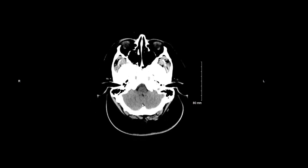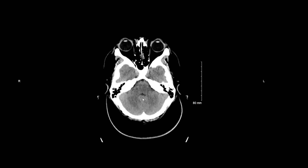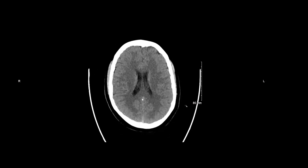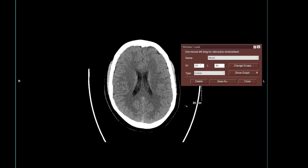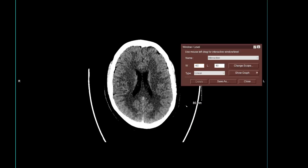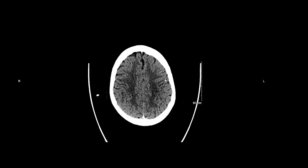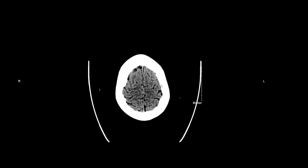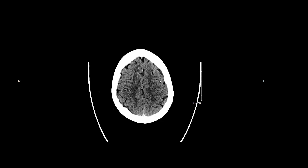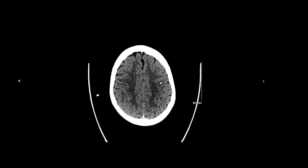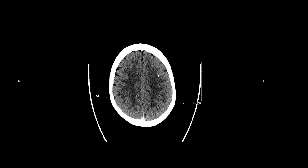After I'm comfortable with the symmetry of the brain, I'm then going to assess the gray-white matter differentiation. To do that I'm going to use what is often referred to as a stroke window, with a window of 40 and a level of 40. Notice how that accentuates the gray-white matter differentiation. I'm now going to scroll back and forth through the brain ensuring that the gray matter, which is hyperdense to the white matter, is preserved and that there is nice gray-white matter differentiation throughout.